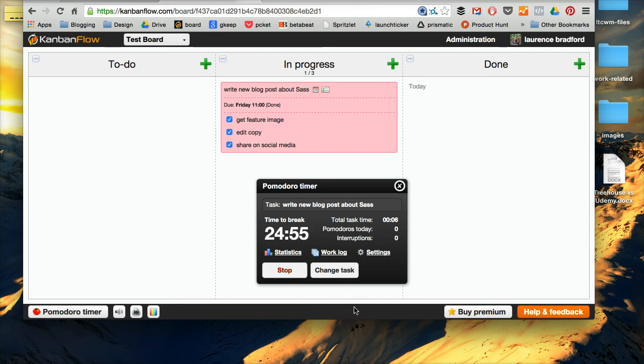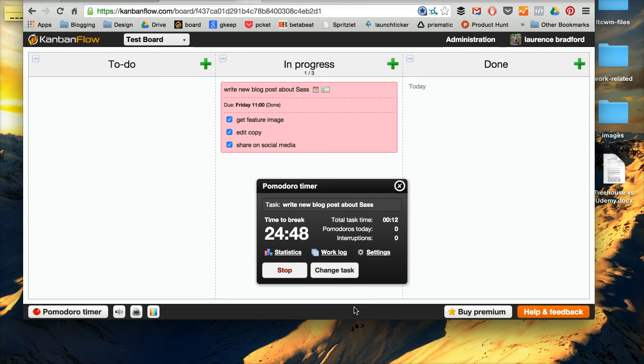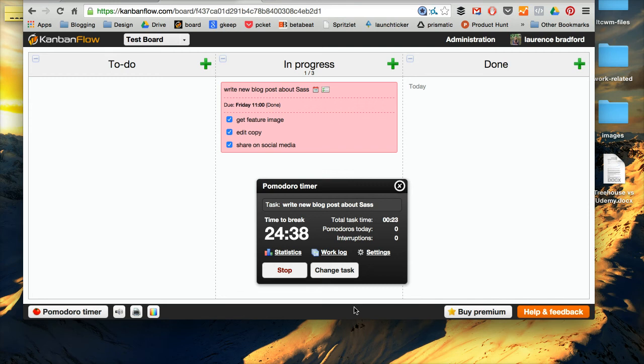And then you take a break for five minutes, and you know, the alarm goes off, and then it times your break, and then you start again after five minutes. And then, you know, you do the same cycle again, and after three, it then gives you a 15-minute break.